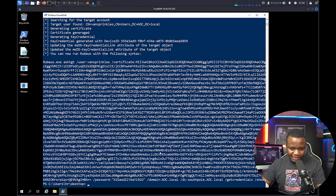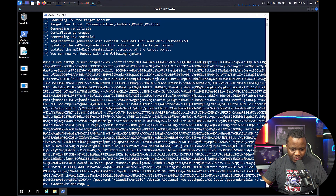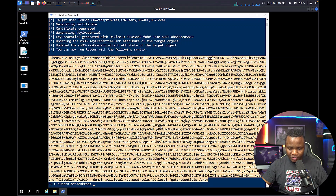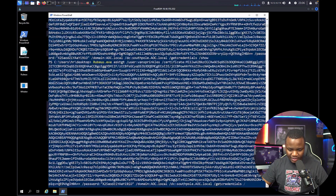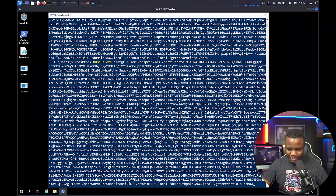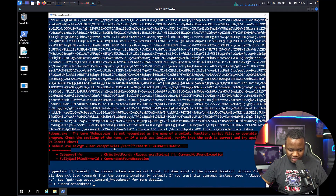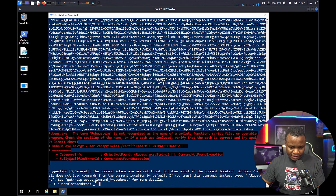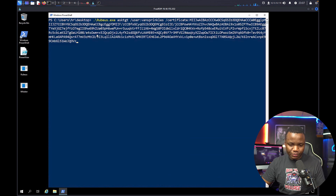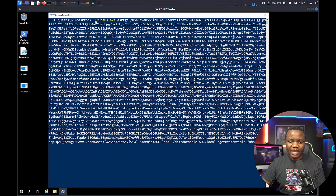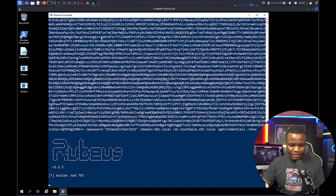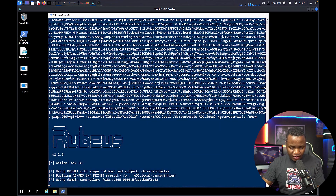Whisker outputs a very long Rubeus command that we copy. After accidentally pasting it incorrectly and hitting Enter, it says Rubeus.exe is not recognized. We run it again, this time specifying the binary path with `.\Rubeus.exe`, and it starts running successfully.